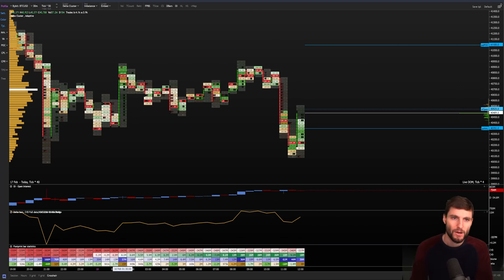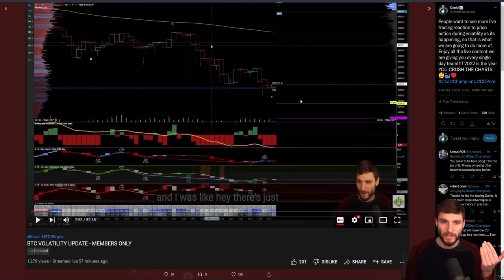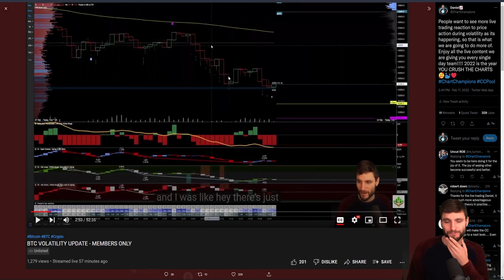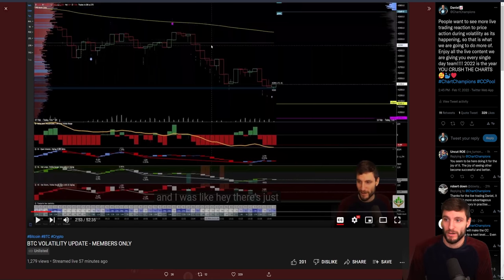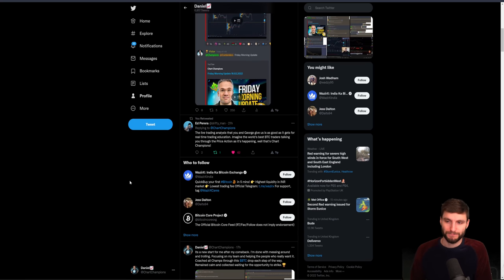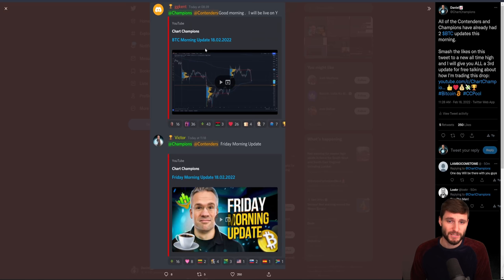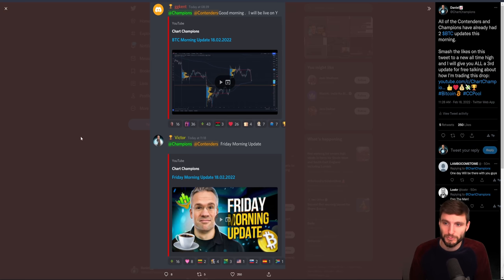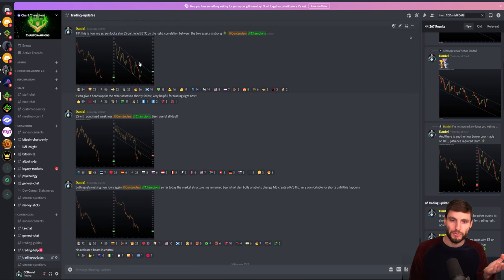I've been trying really hard to focus on giving more live updates and more live analysis for my team. If this is of interest to you, I'm doing a really big push at the moment giving more updates like this. Today there's already been an update by George for all the contenders and all the champions, another update by Victor this morning, and this is the third update of the day which I'm going to put on for free on the YouTube channel. But if you want to get more into my mind, if you want more updates like this as it's happening, you want someone to guide you.